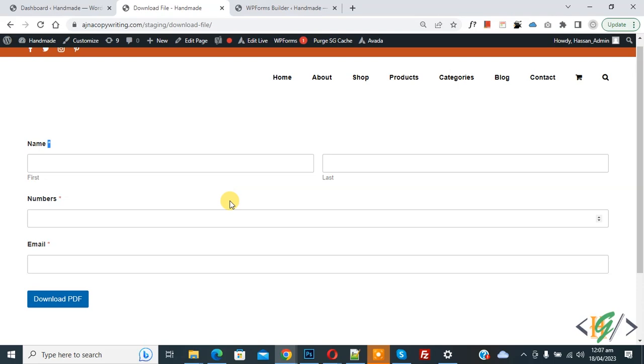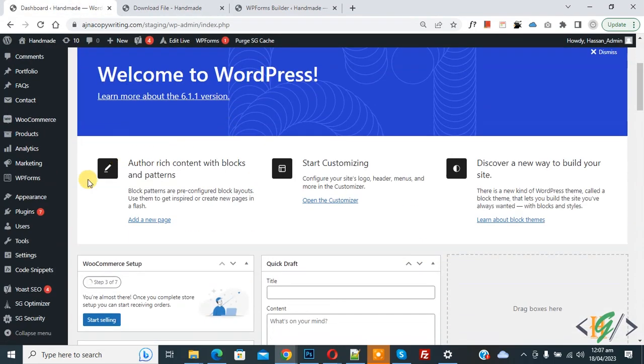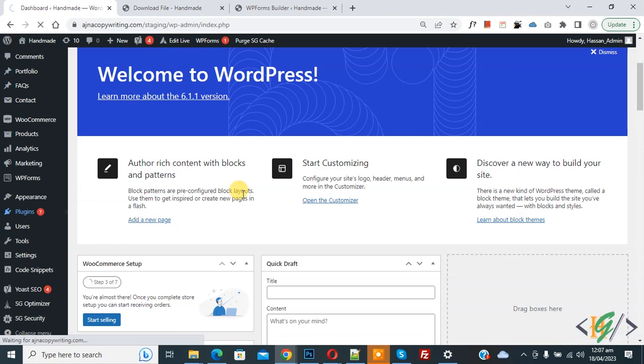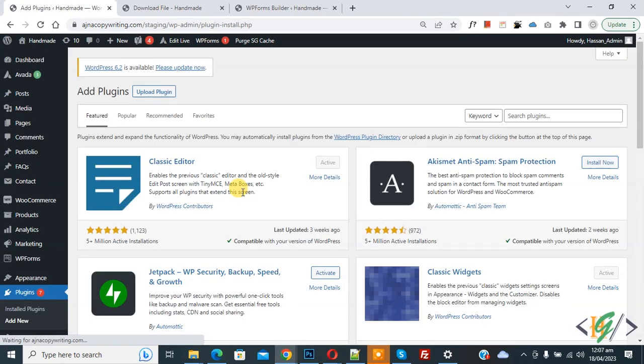So we are using WP Form plugin. Now go to dashboard, on the left side you see Plugins, so click on Add New. We are going to change the required field indicator.